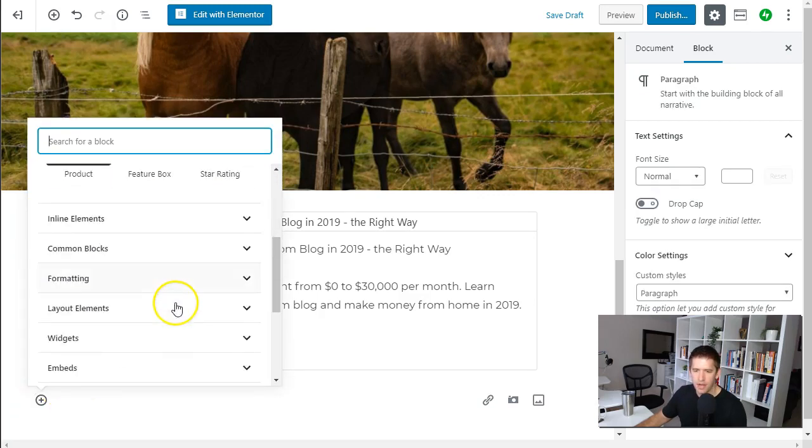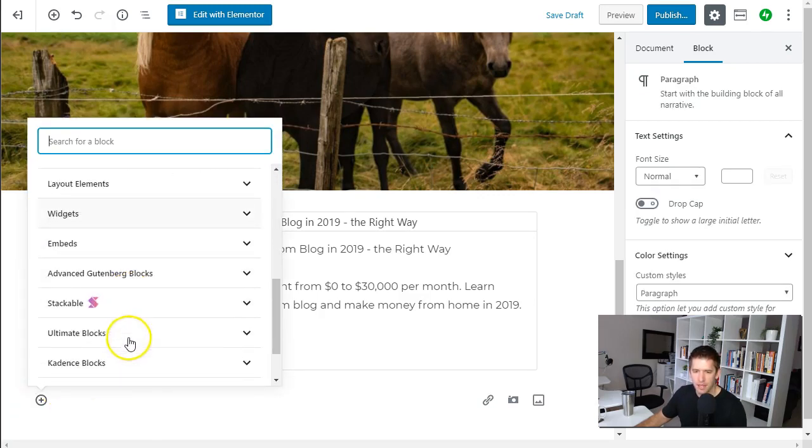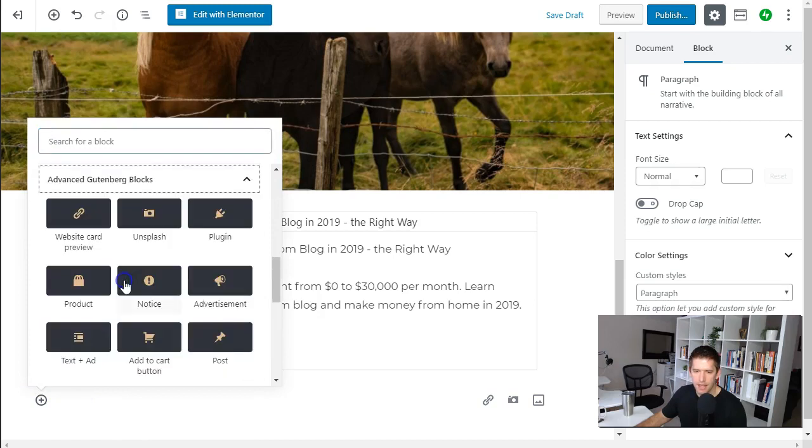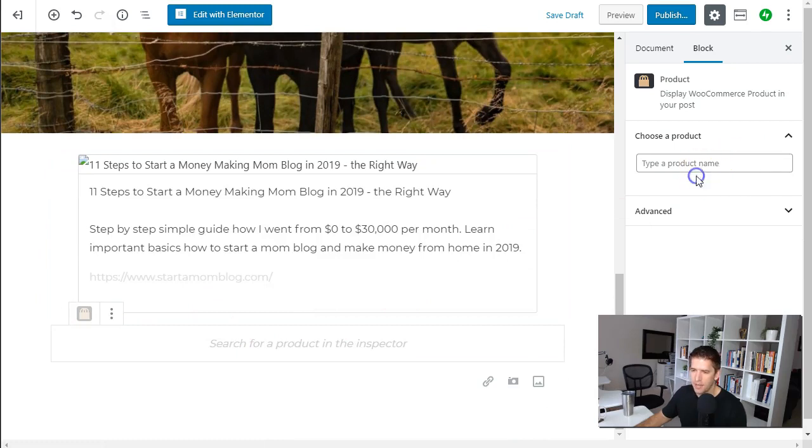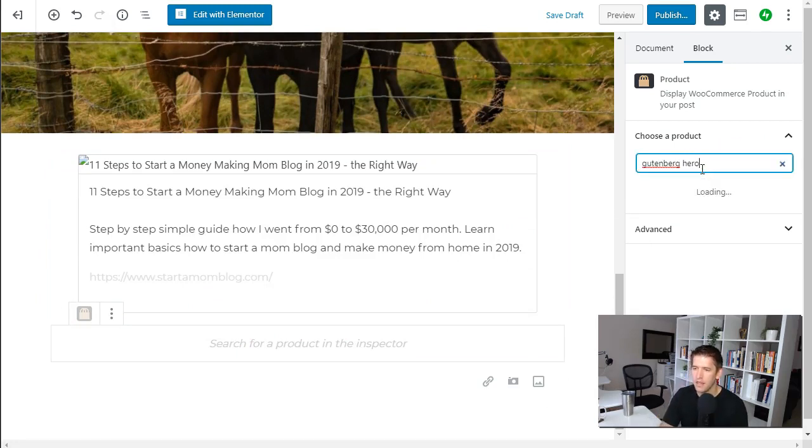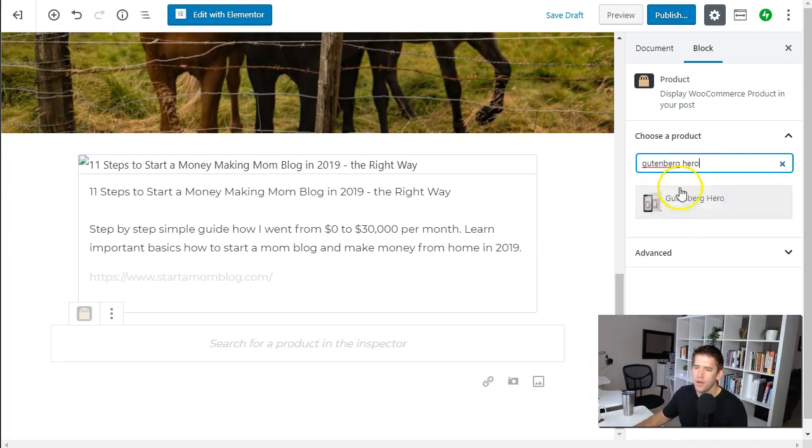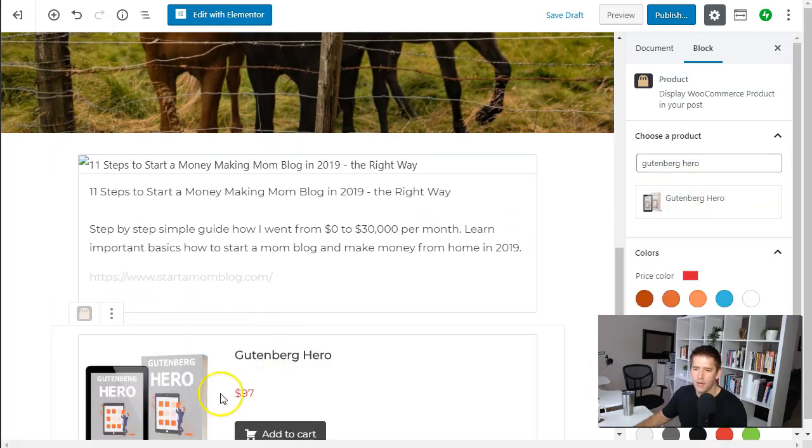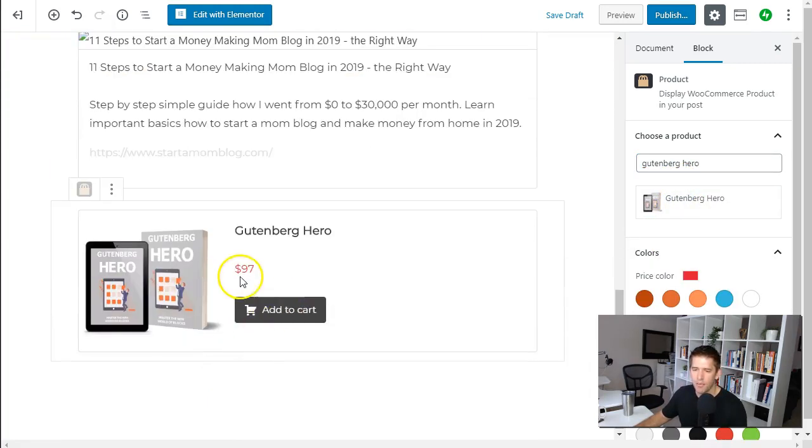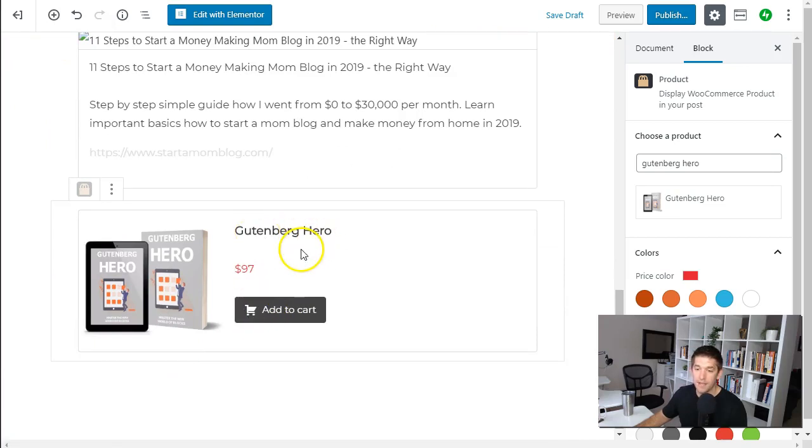And then another one that I like with this plugin pack is, well for one the product is very nice. So if you do have a WooCommerce shop which I believe everybody should have, you can easily import in one of your products and it will load up the current price, add to cart button directly there and if you guys haven't checked out Gutenberg Hero you should, it's a great course. And let's see how this looks on the front end as well.